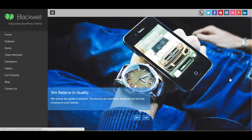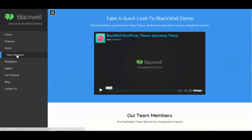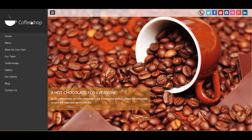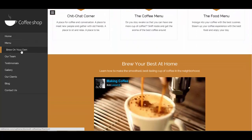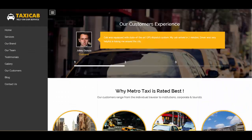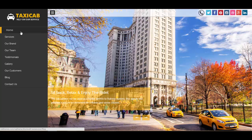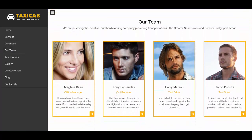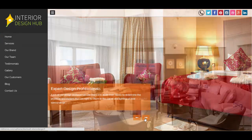Before I wrap up, let me show you the different previews we have. This one is related to technology with an amazing blue color that looks fantastic. We have one for a coffee shop, one for a taxi, and another preview related to interiors — anyone willing to build one of these sites can take ideas from these previews.